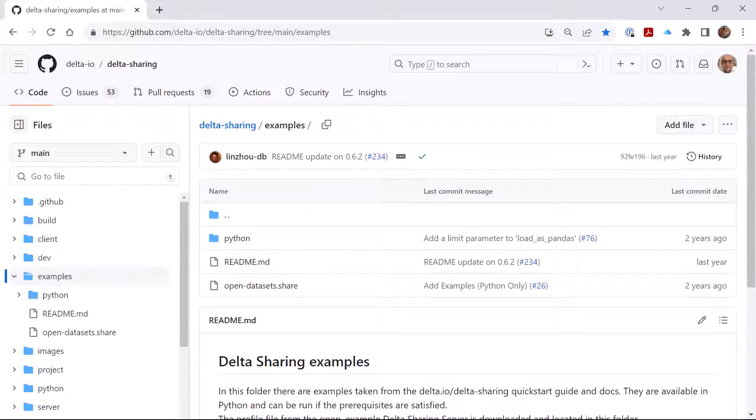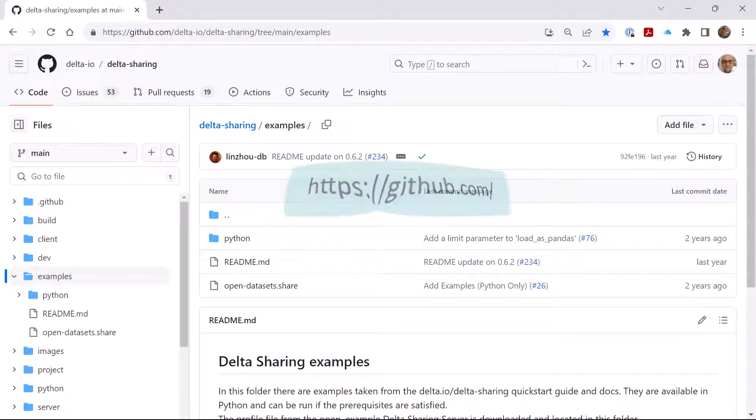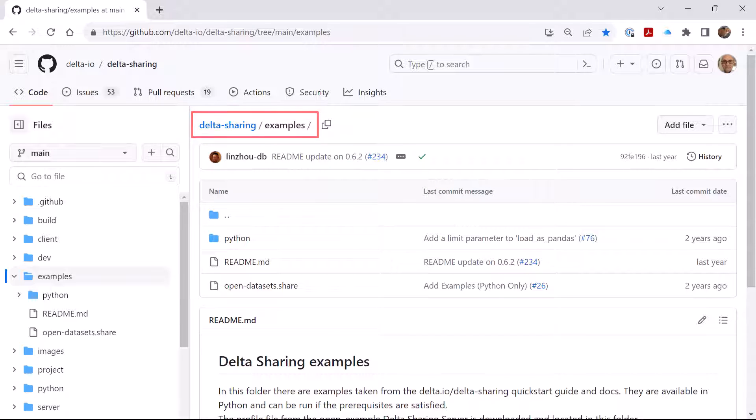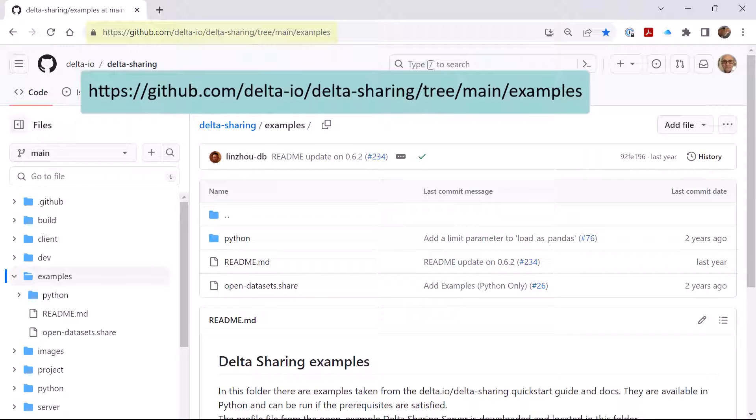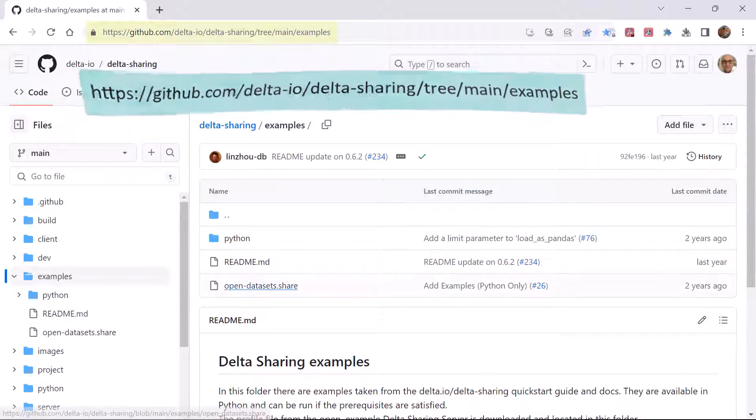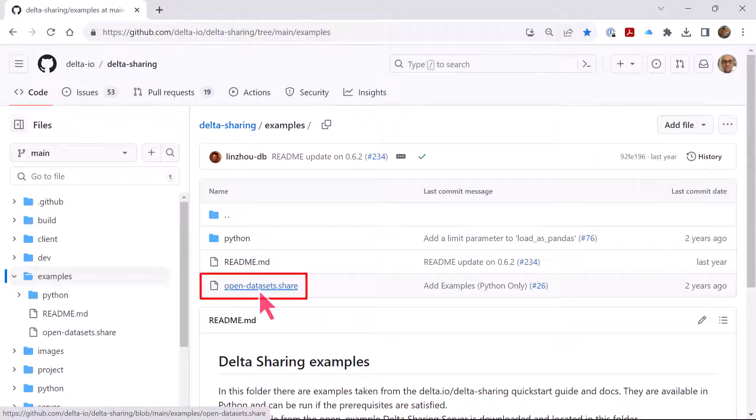Log into your GitHub account. If you don't have one, create a free account using github.com. Access the Delta Sharing public examples on GitHub using the displayed URL. Click the Open Datasets Share Delta Sharing Profile link that is included with this example.